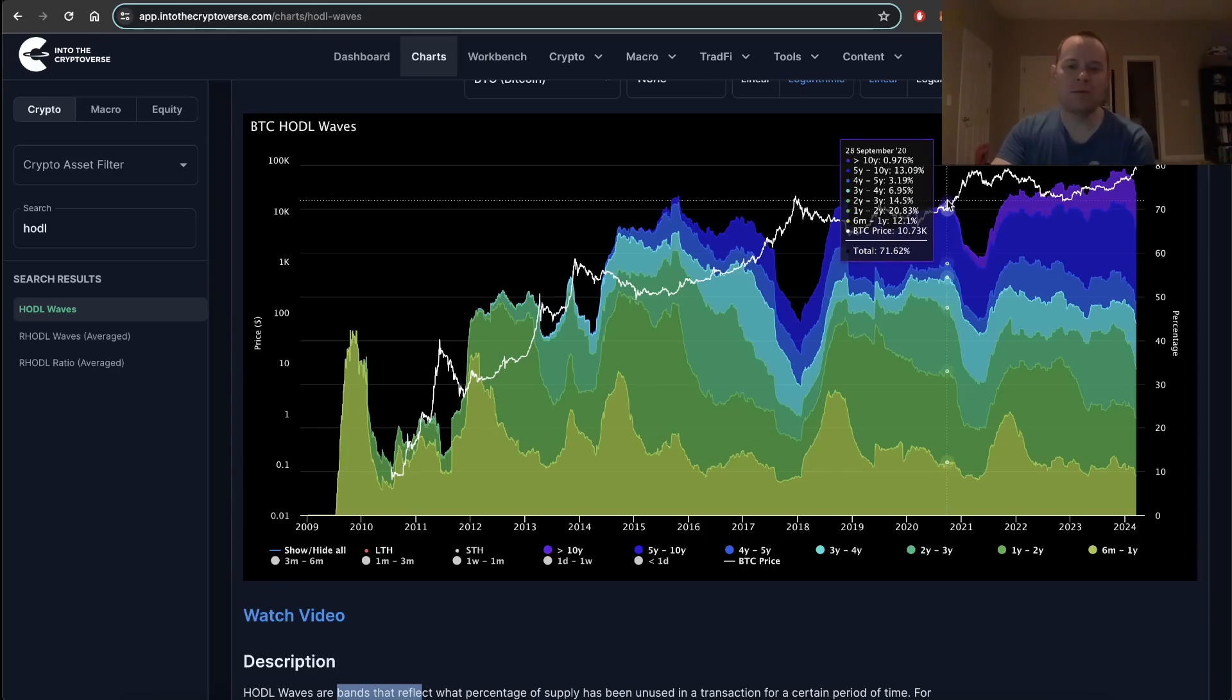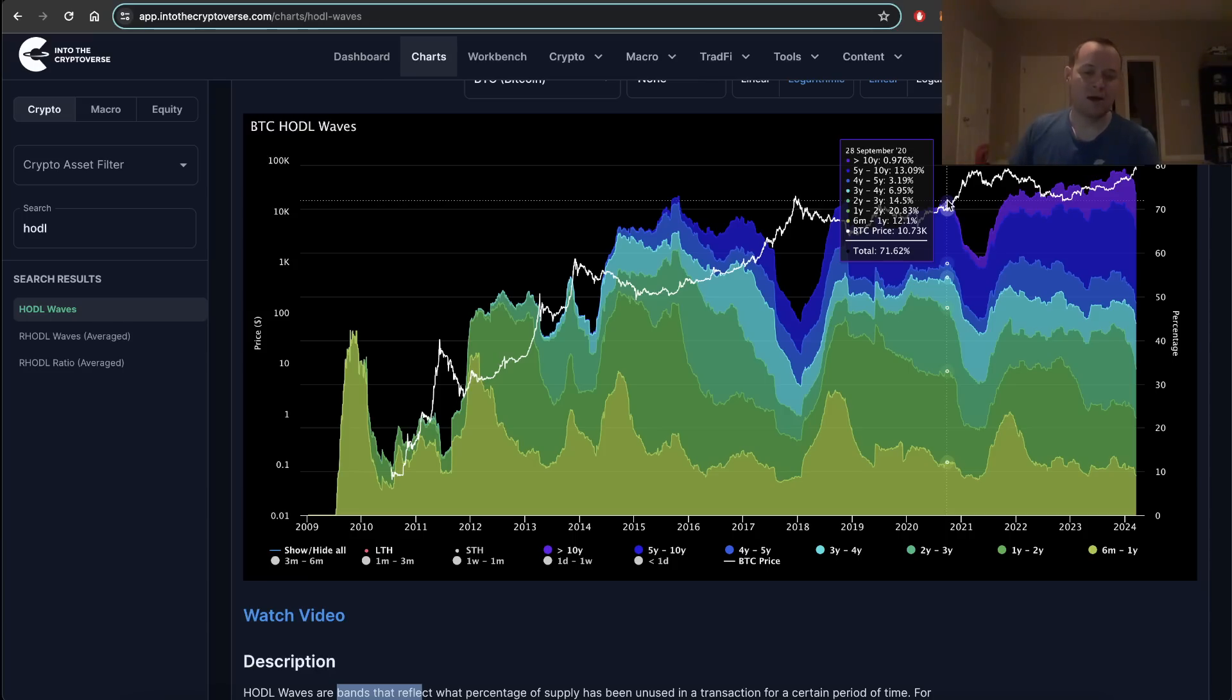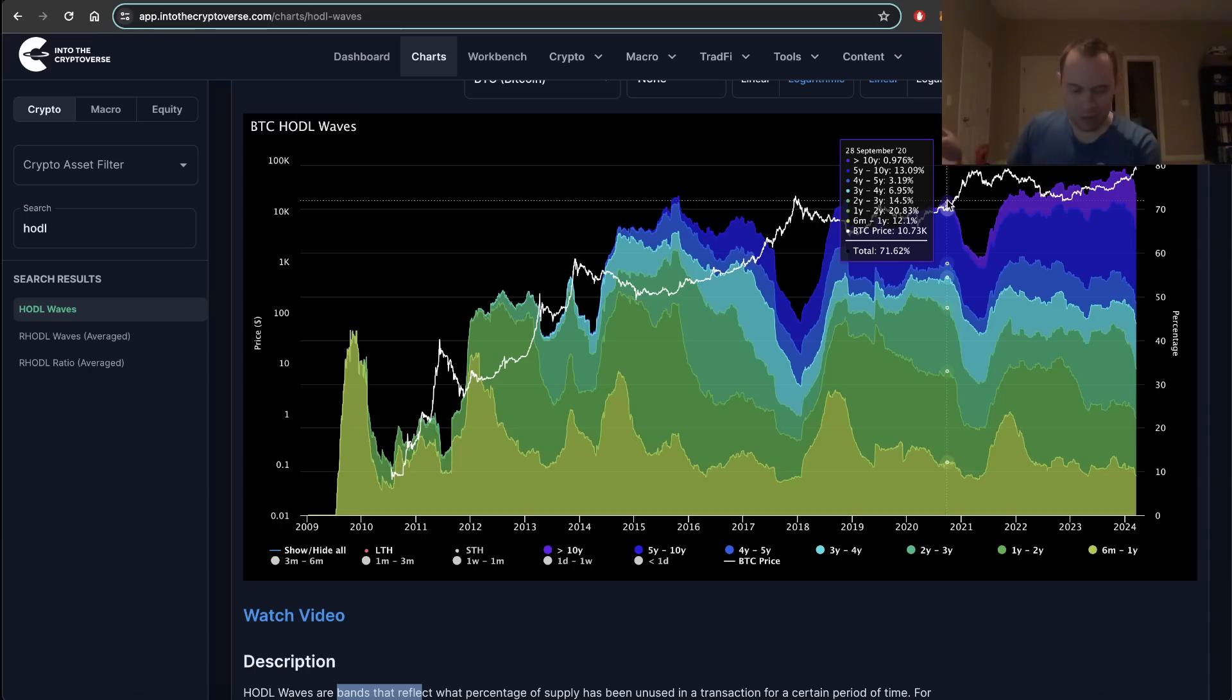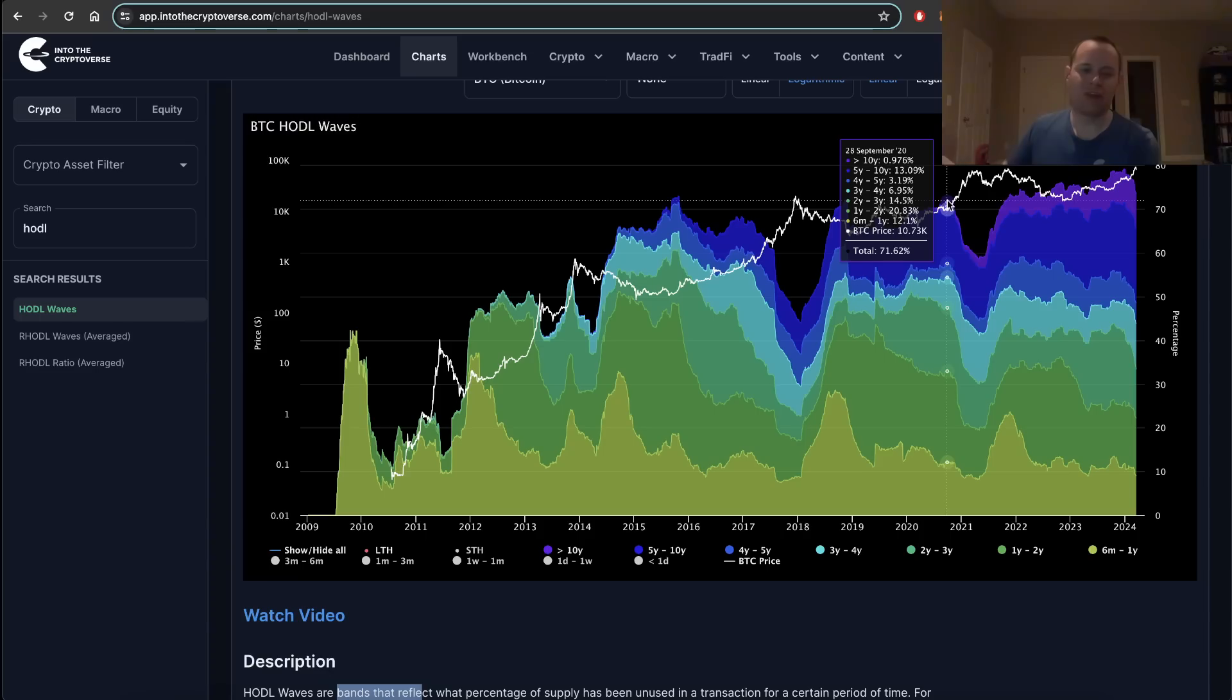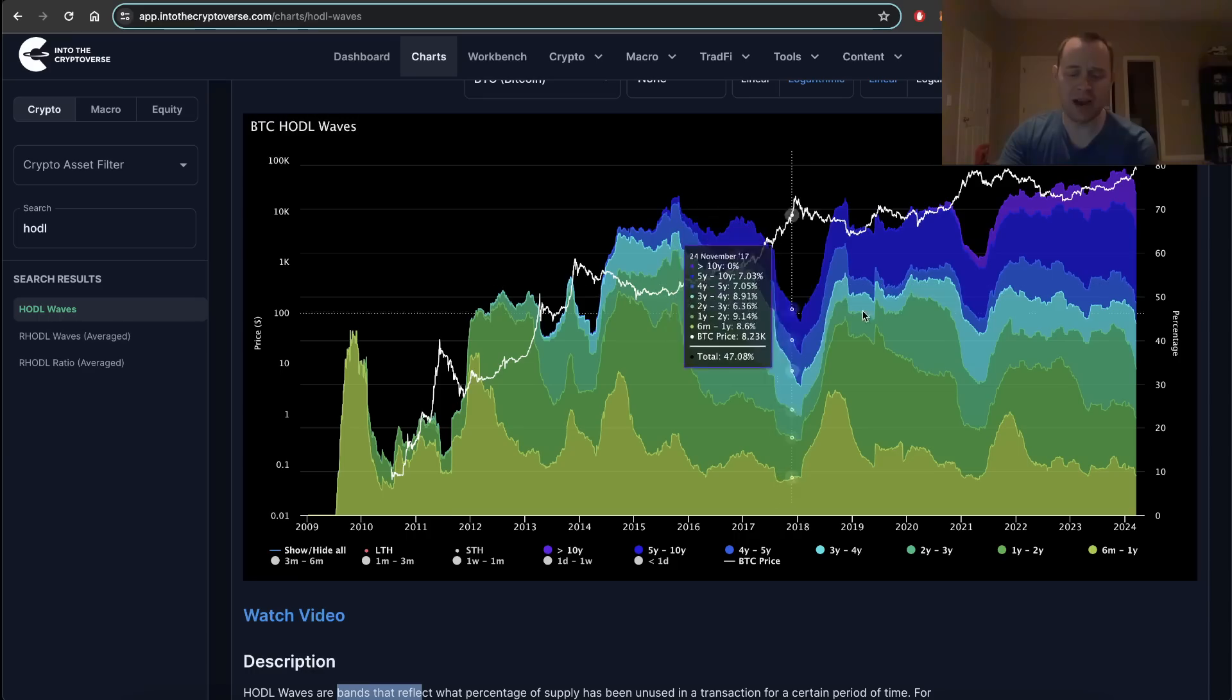One thing you'll notice if you look closely at all these prior trends: the long-term HODL wave starts to fall when Bitcoin breaches new all-time highs. Effectively what happens is people buy Bitcoin, DCA it with the assumption it'll eventually make it to an all-time high, and then when it hits that high, longer-term investors take that opportunity to take profits.